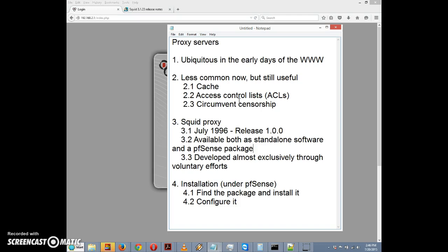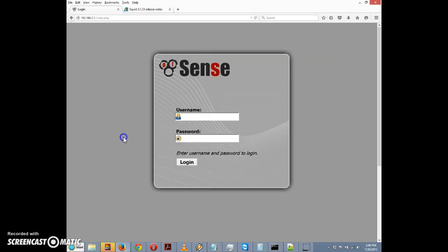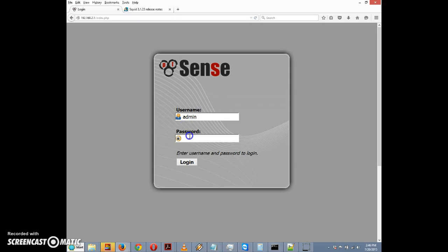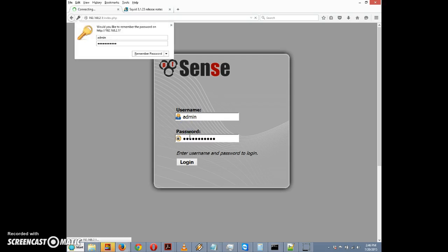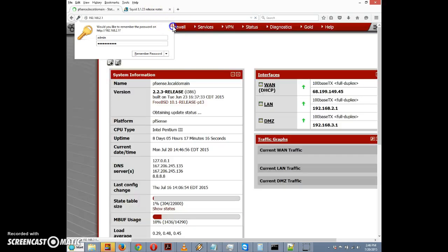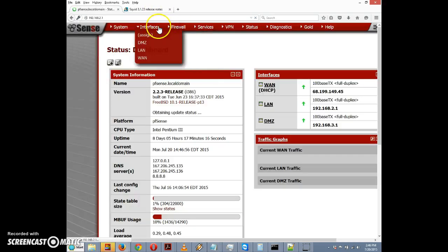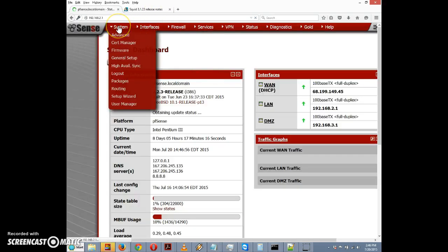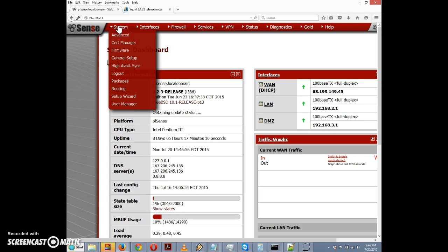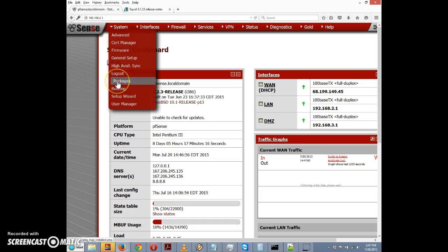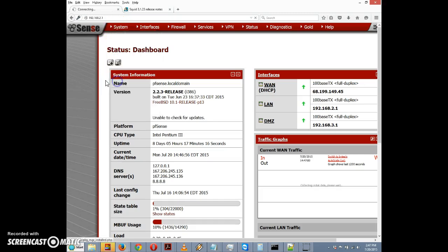Now we're going to begin the installation. We're here at the pfSense login page. I'm going to type in the username and password. We want to go to System and scroll down to Packages and click on Packages.